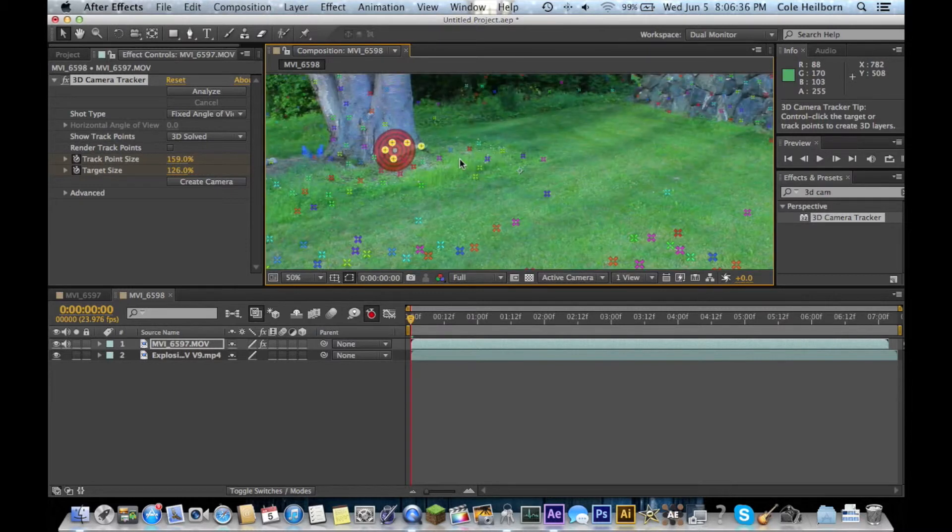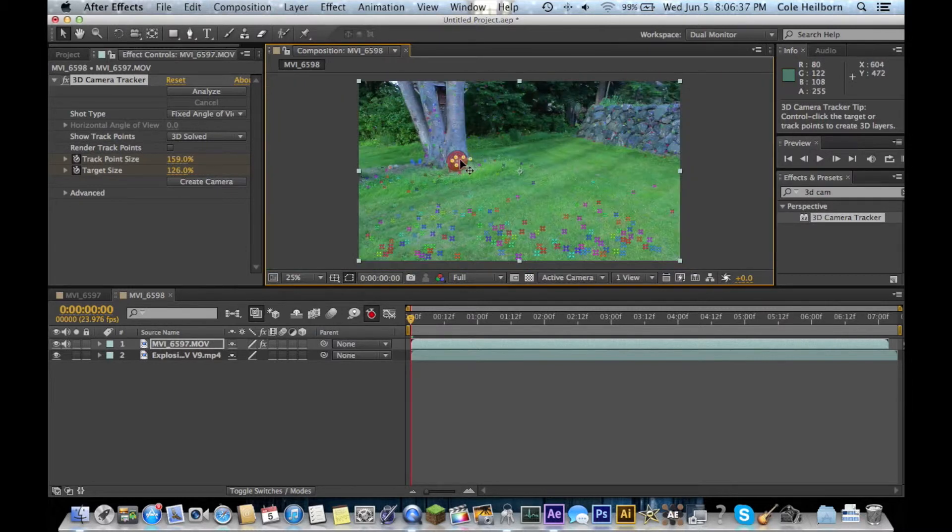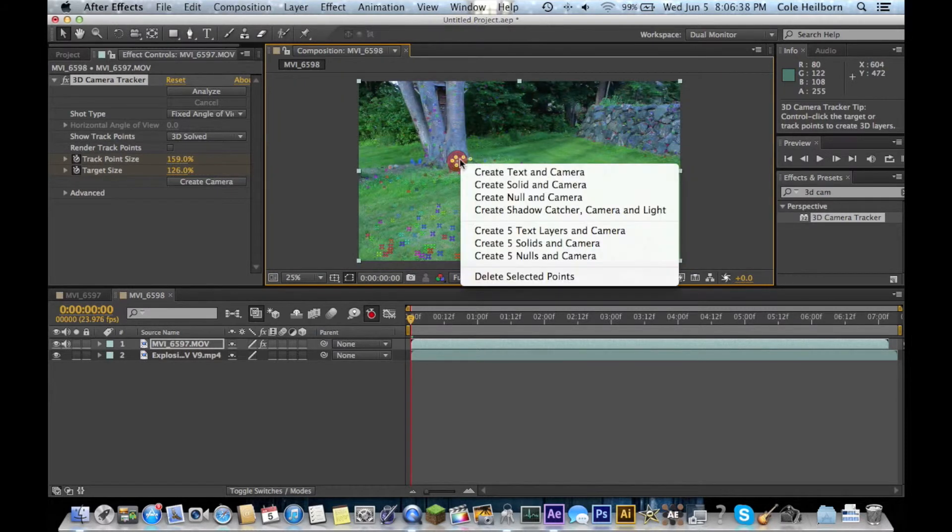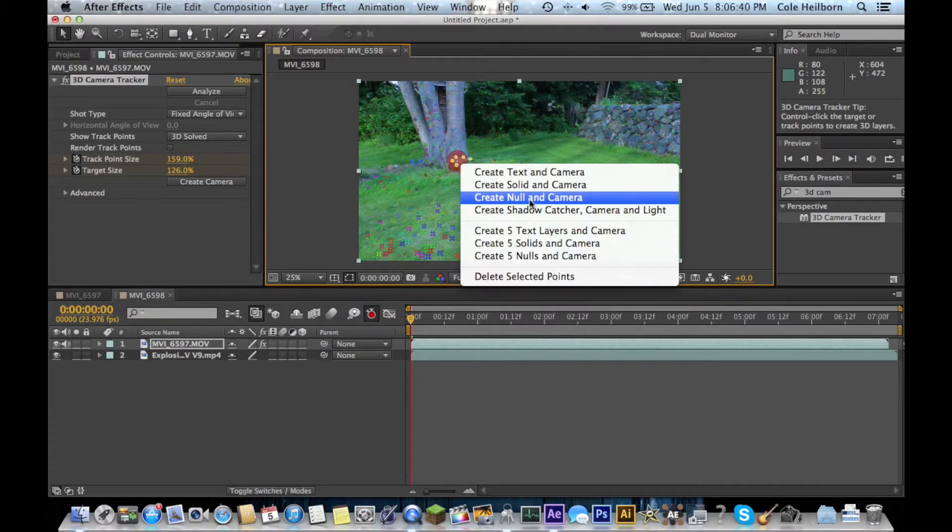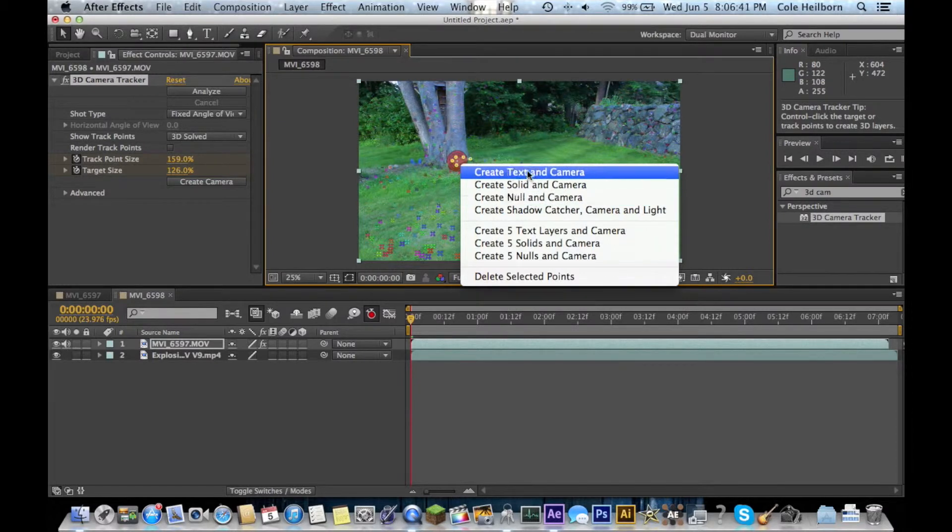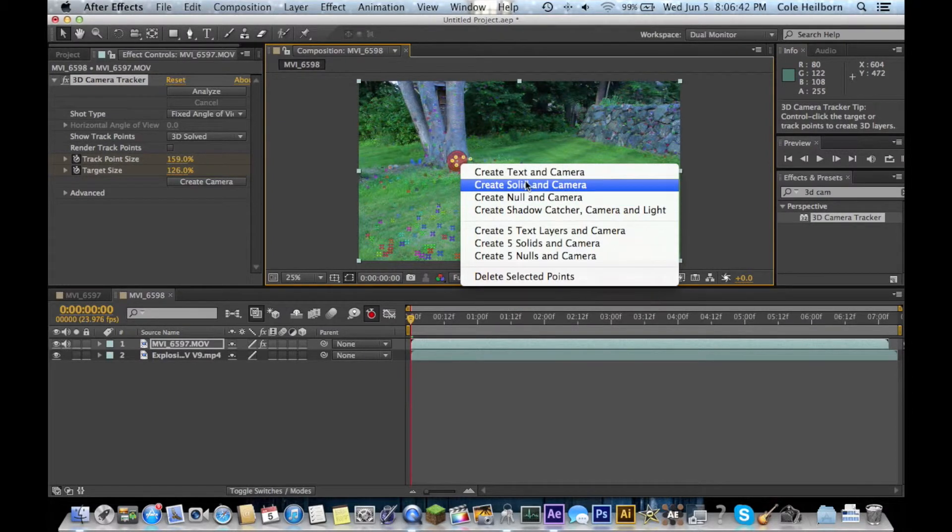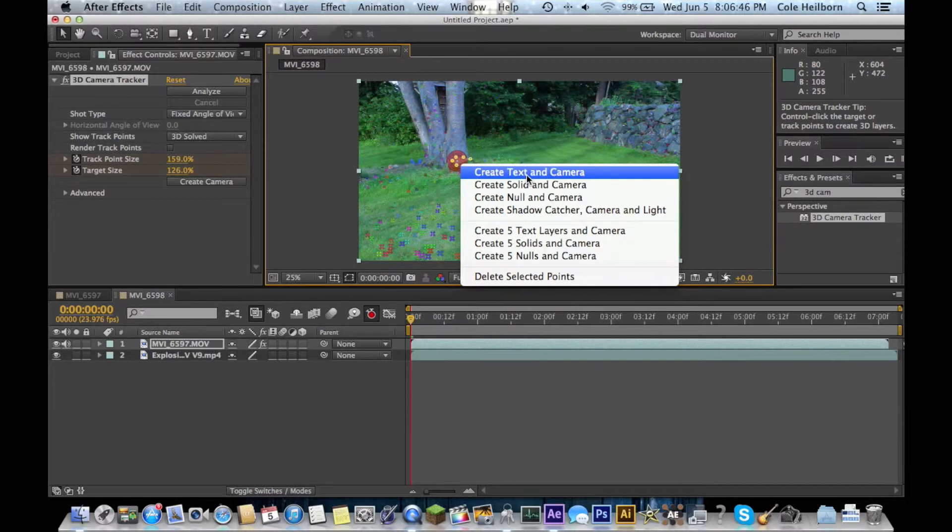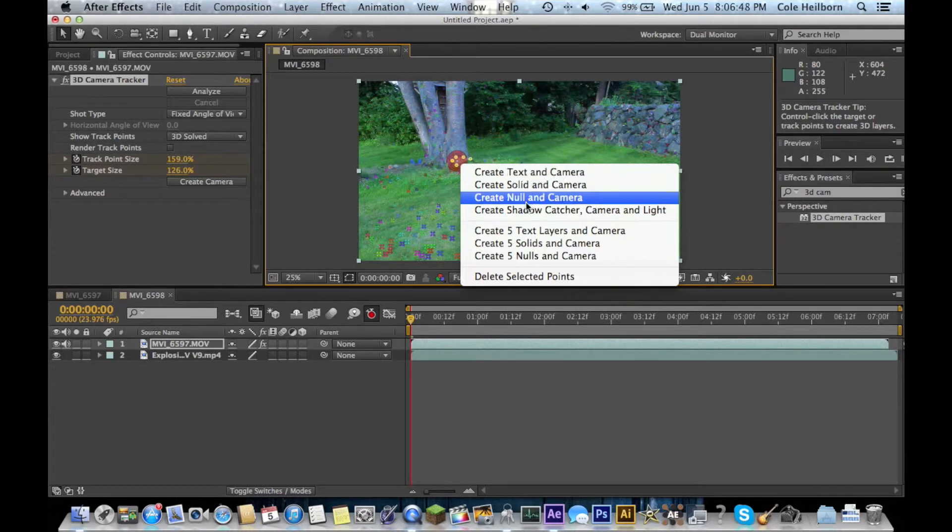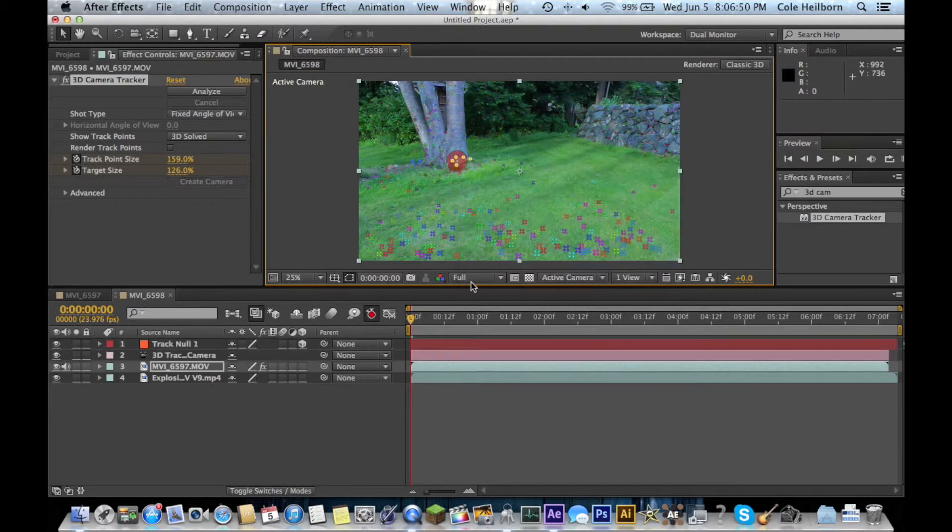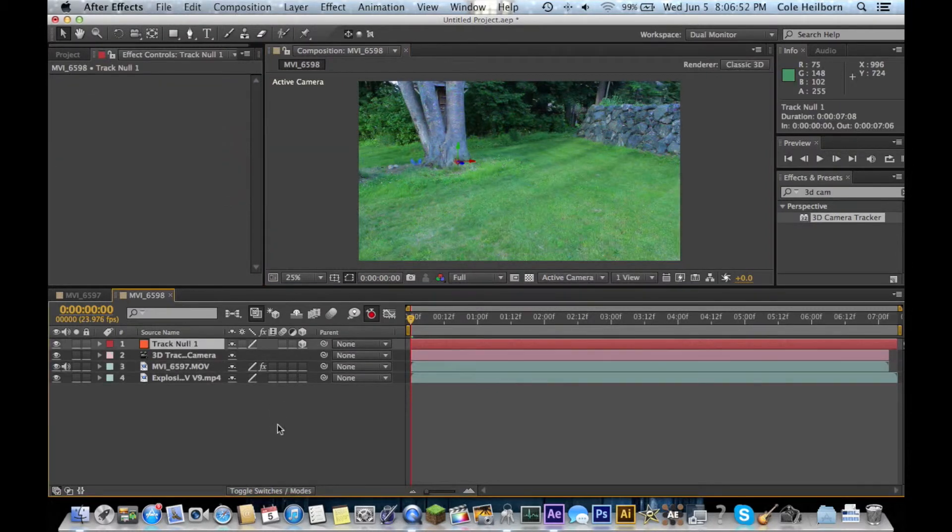This selection of points here, you want to right click and hit create null and camera. Also, you can use the same method to create text and solids and you can track those onto your footage. For this case, we're going to use a null.